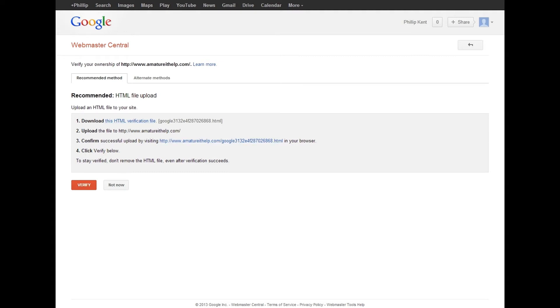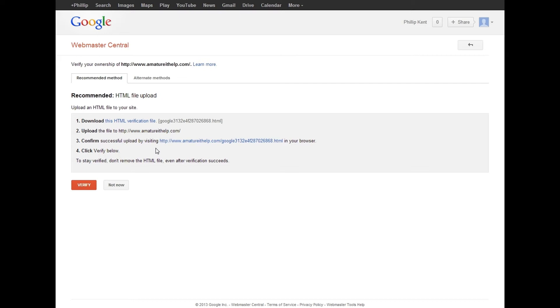Then it brings you to this page, Webmaster Central, and it says verify your ownership of whatever website you put in. If you're like me and you do not know HTML, then you might have a slightly more difficult time. If you know HTML, you just do the first option, which is download the HTML verification file and upload it to your website. Then you need to visit this URL.